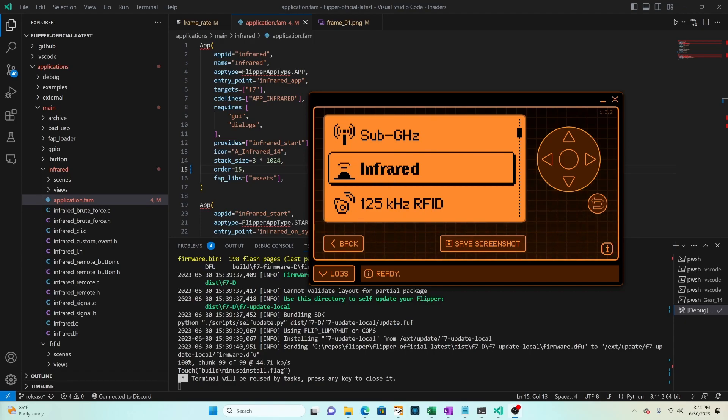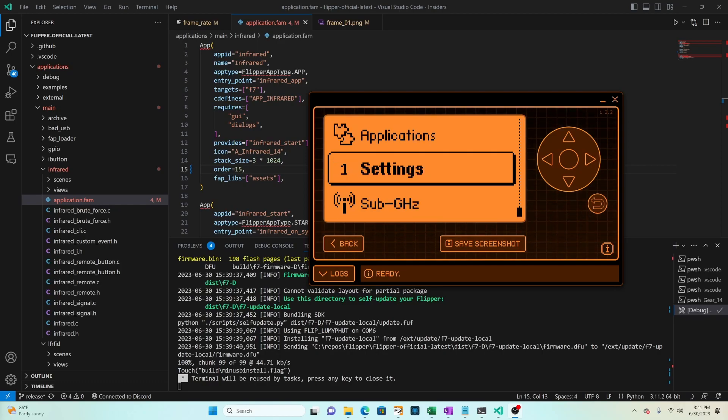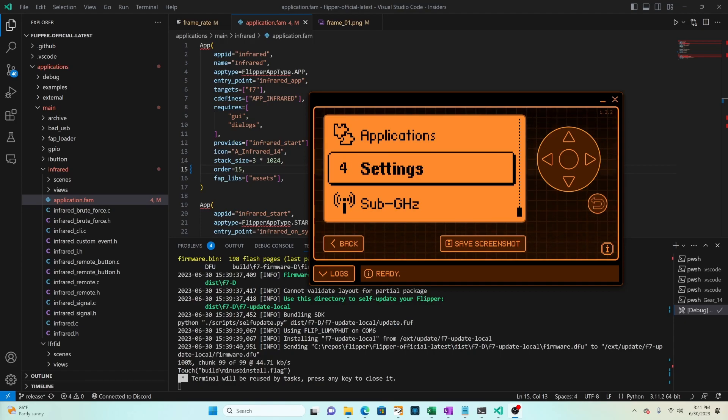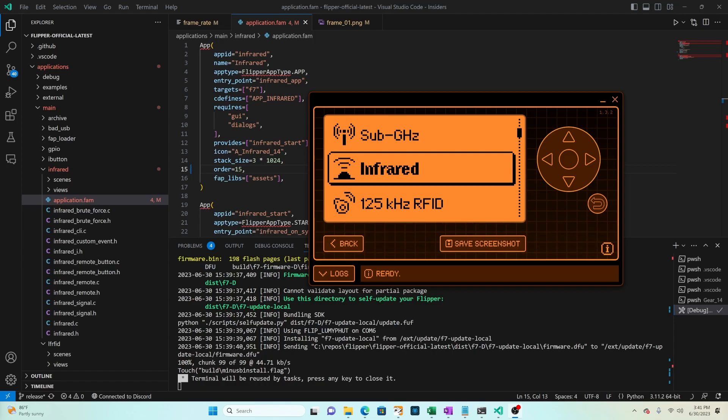In this video we learned how to change the main menu icons. We replaced it with our own 14 by 14 pixel image. And we also changed the icon speed using frame rate. Next we learned how to change the order of applications in the main menu by setting the order value in application dot fam for the application.